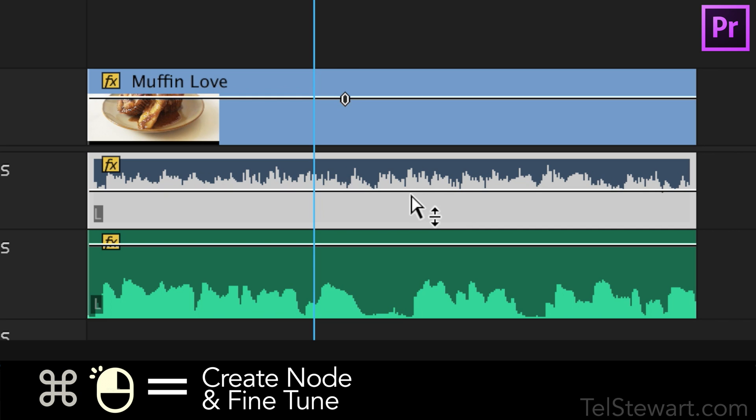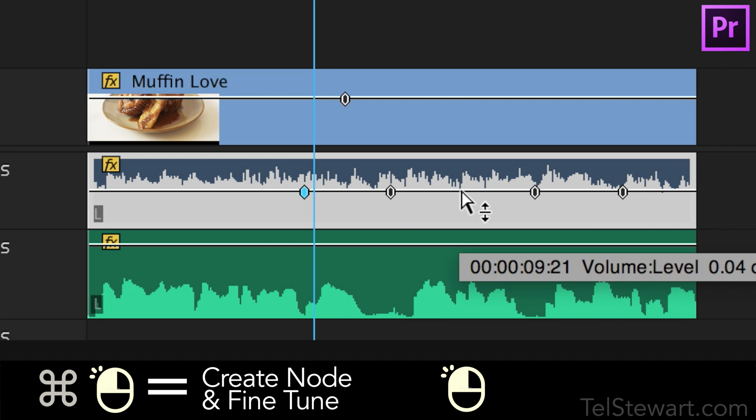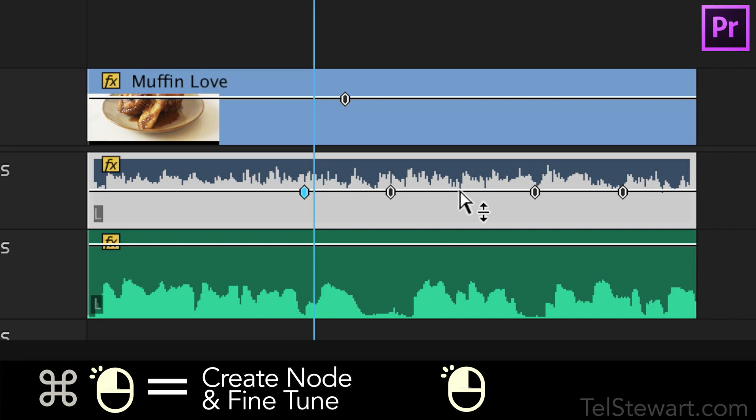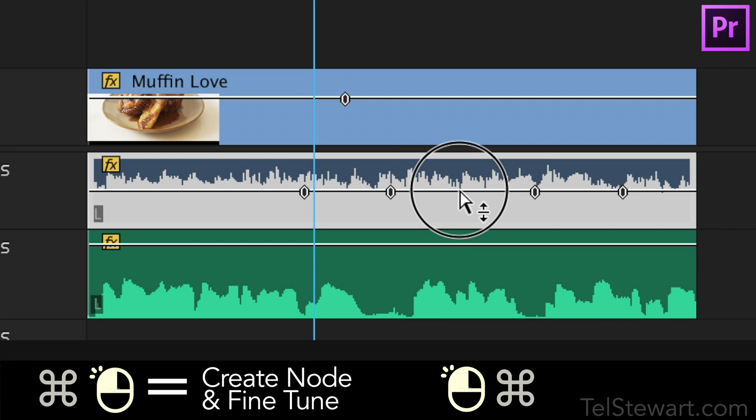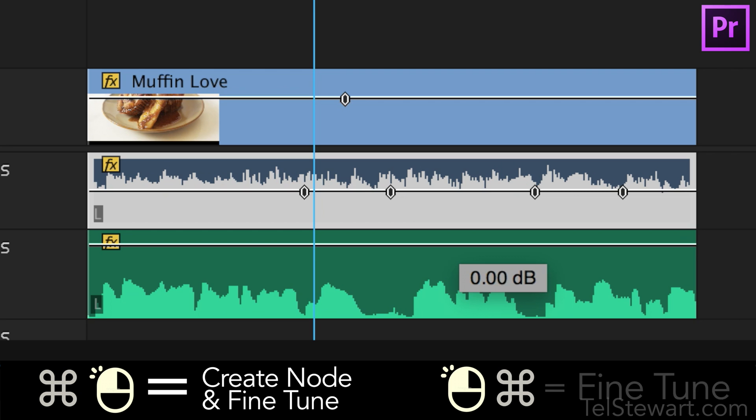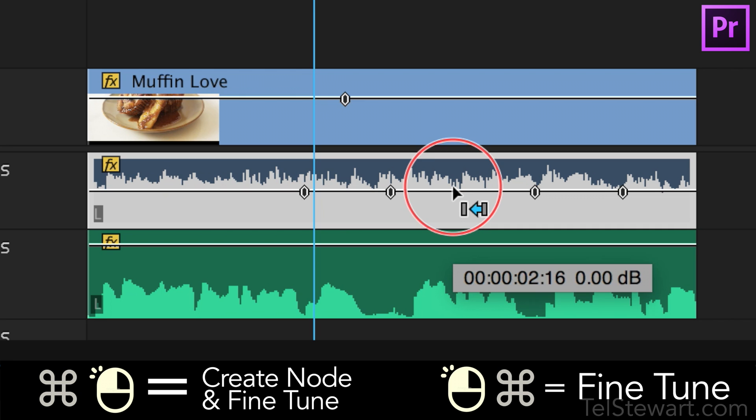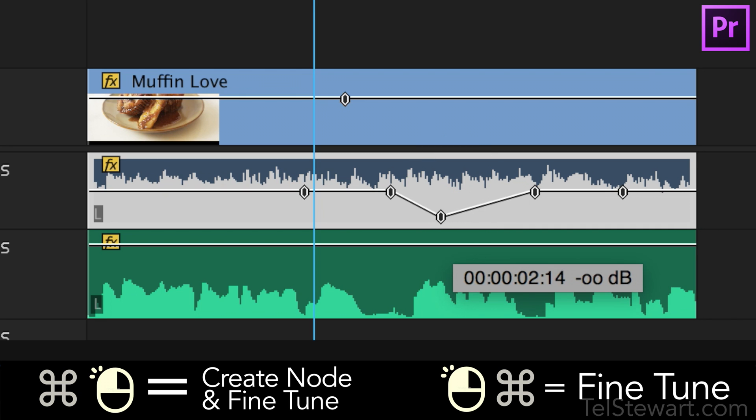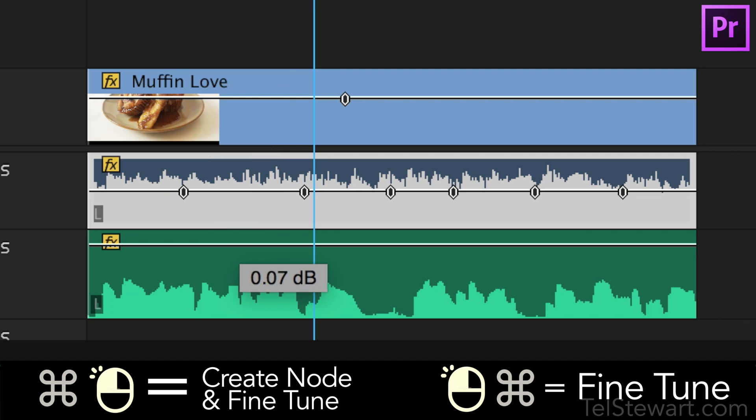Now in Premiere if you command click it creates a node wherever you command click. So if you don't want to create a new node where you want to make the audio adjustment you need to left click the mouse first and then hold command down to fine-tune the audio. Otherwise you'll just be creating a new node and you'll be animating just the node. So again if you command click it creates a new node. If you left click the mouse first and then hold command you can do the adjustment.